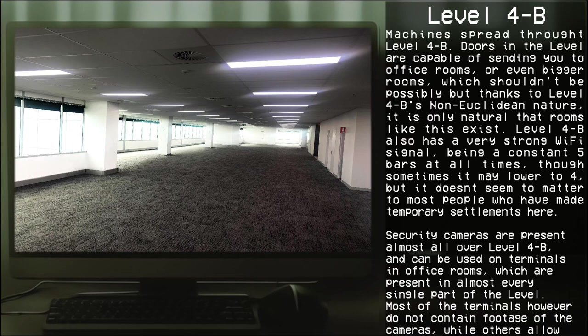Level 4-B also has a very strong Wi-Fi signal, being at constant five bars at all times, though sometimes it may lower to four, but it doesn't seem to matter to most people who have made temporary settlements here.